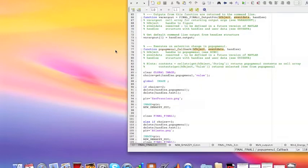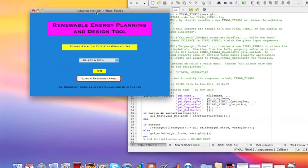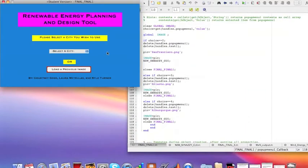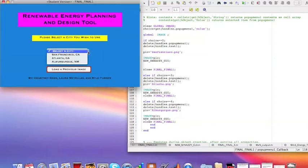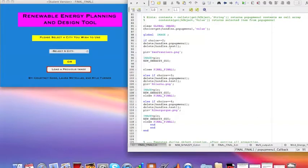Hi, this is Courtney, and this is the script that runs our first GUI. The first GUI allows the user to select a city to work with or to load a previous image. The city selection works by taking the value of the drop-down menu — for example, the value of San Francisco is 2, Atlanta is 3, and Albuquerque is 4. Based on that, it saves the corresponding picture as a variable which we use in the second GUI, which we titled new snazzy GUI.